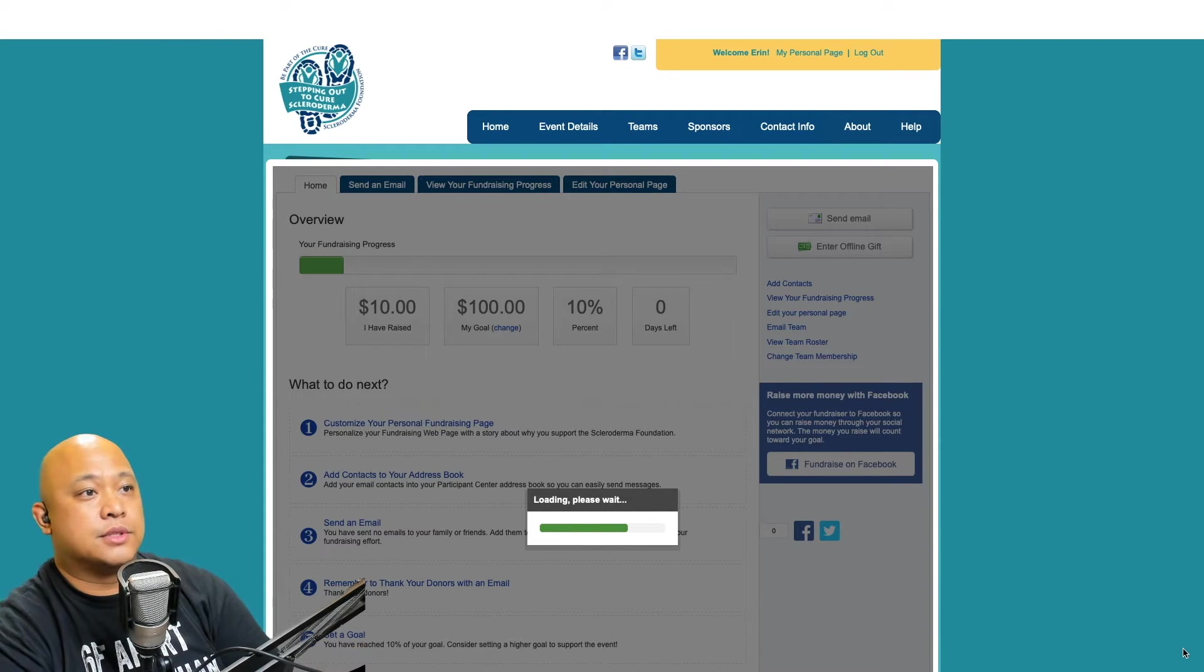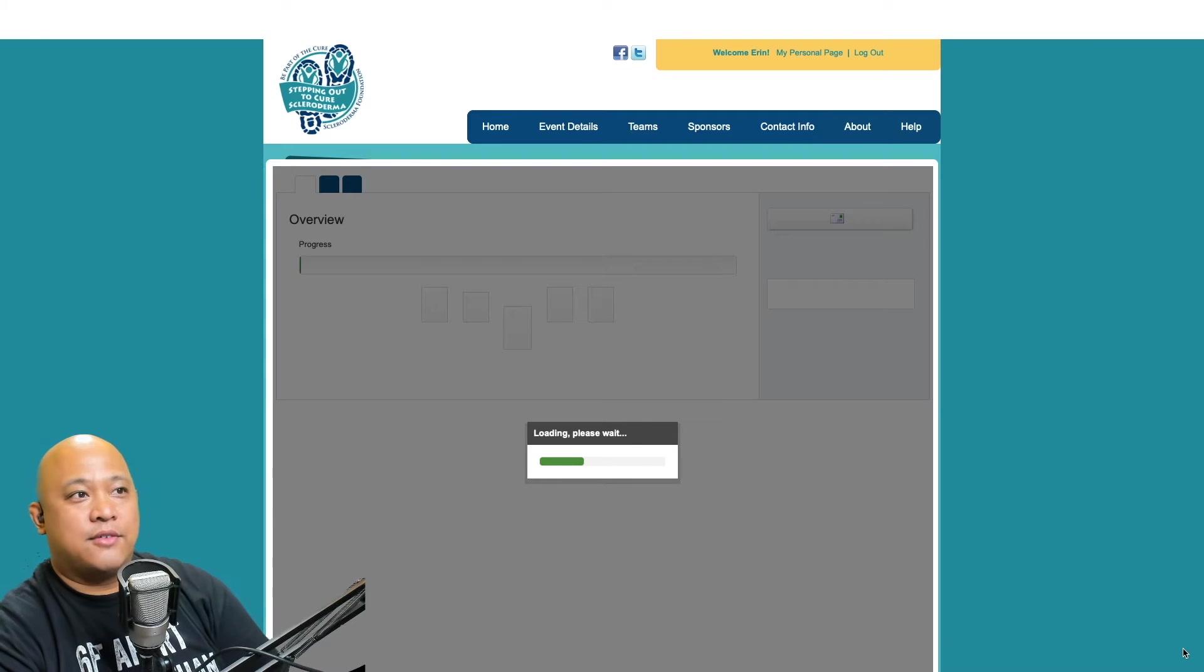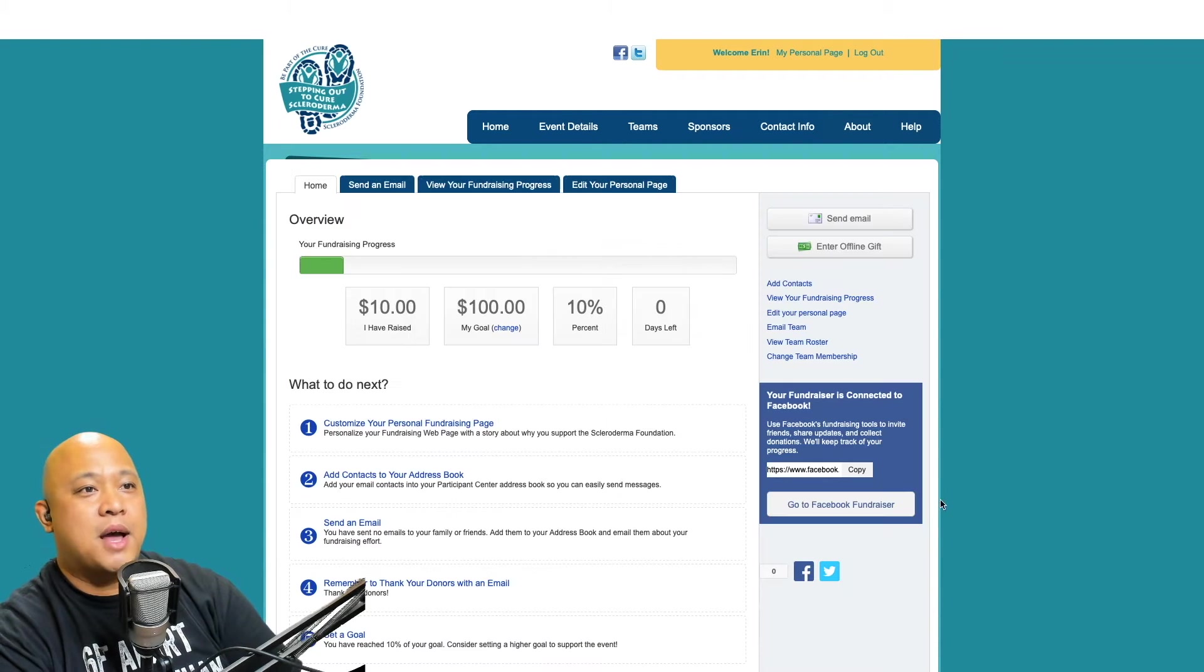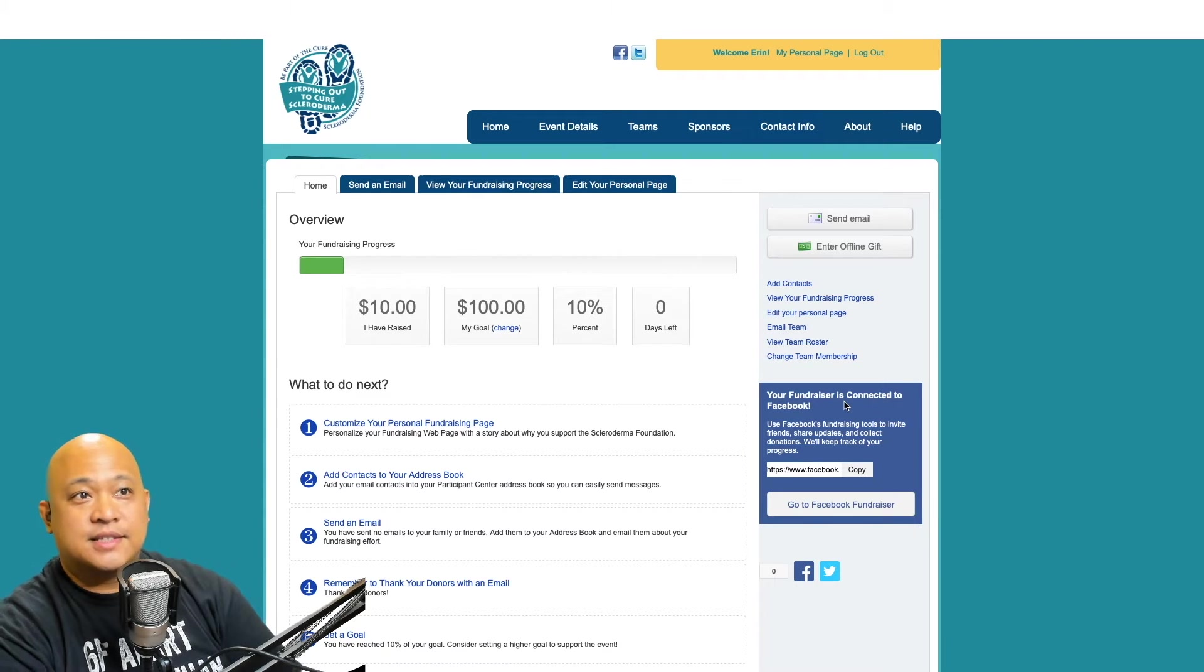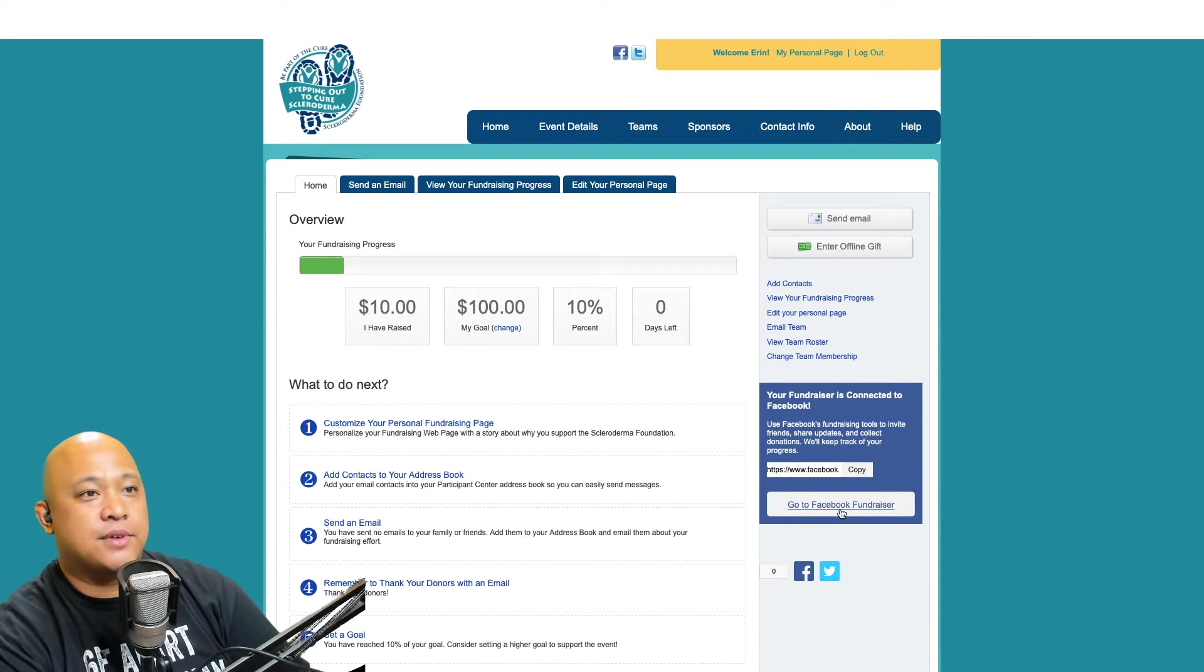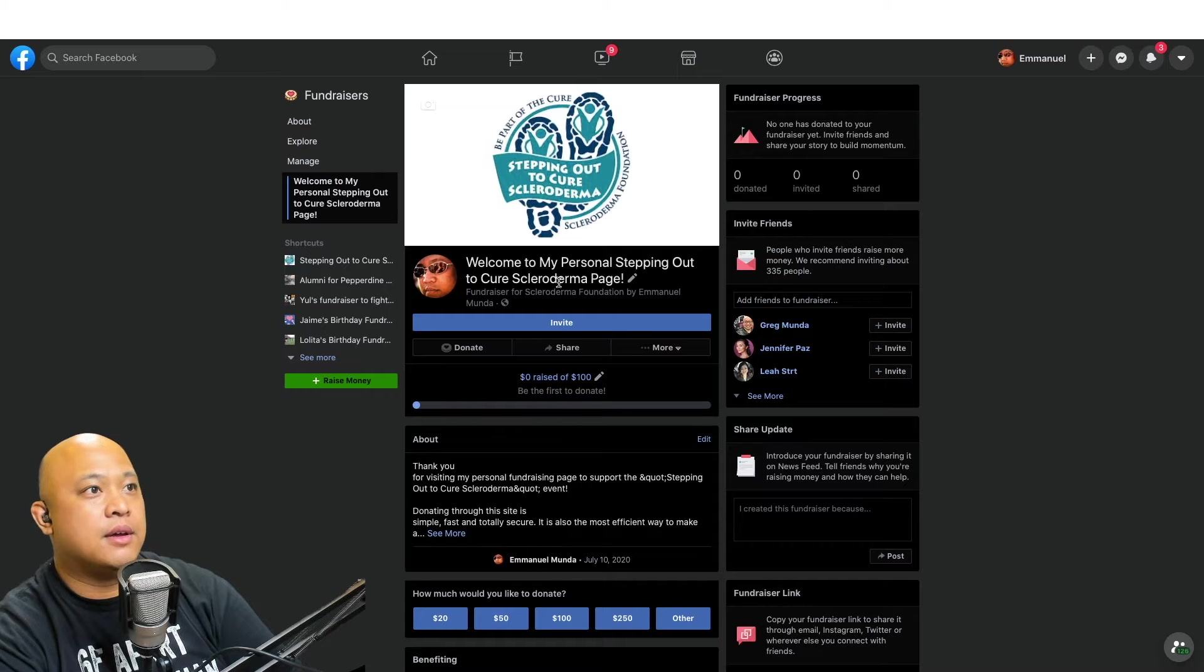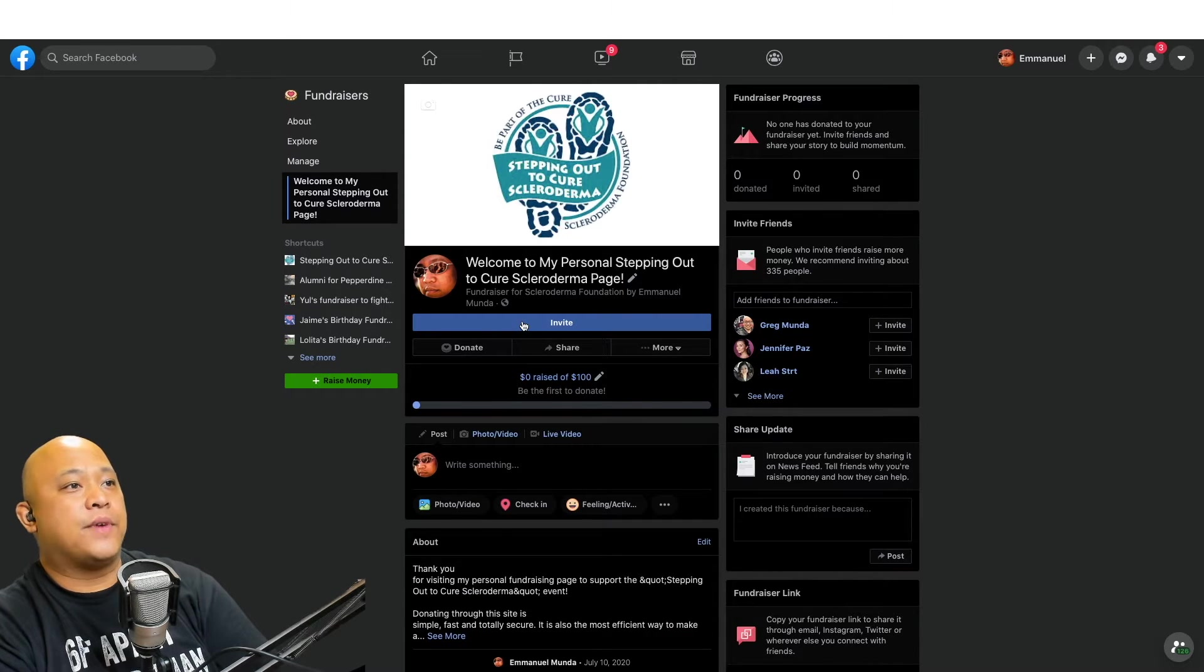It's slowly loading. Look how easy this is. It's going to refresh and your fundraiser is connected to Facebook, easy as that. All I have to do is click this link that says 'go to Facebook fundraiser.' I click that, a new window pops up, and now I have a new Facebook fundraiser.